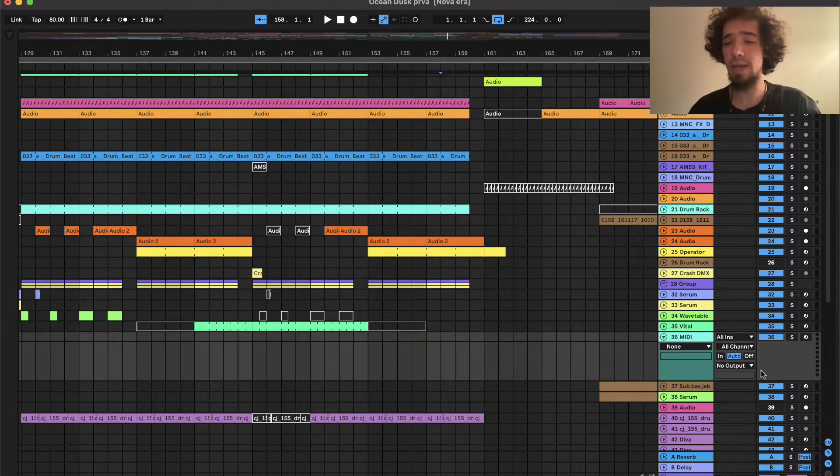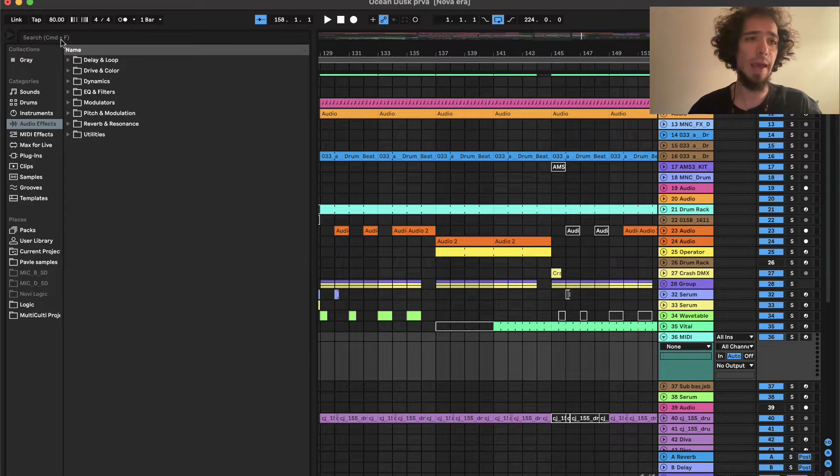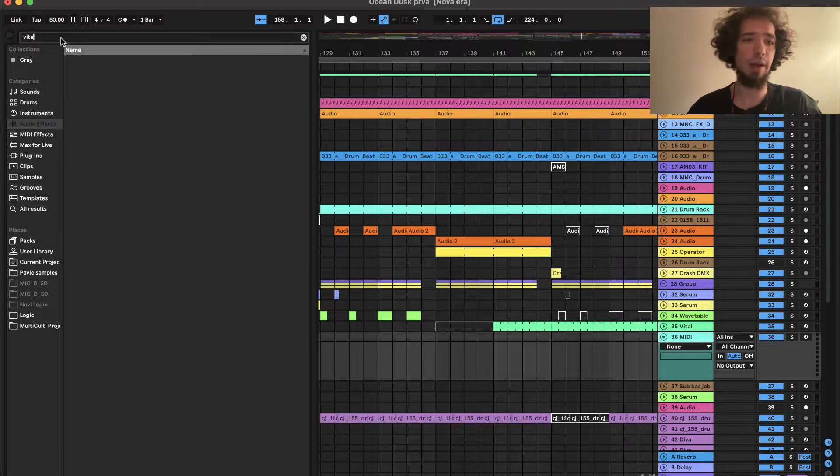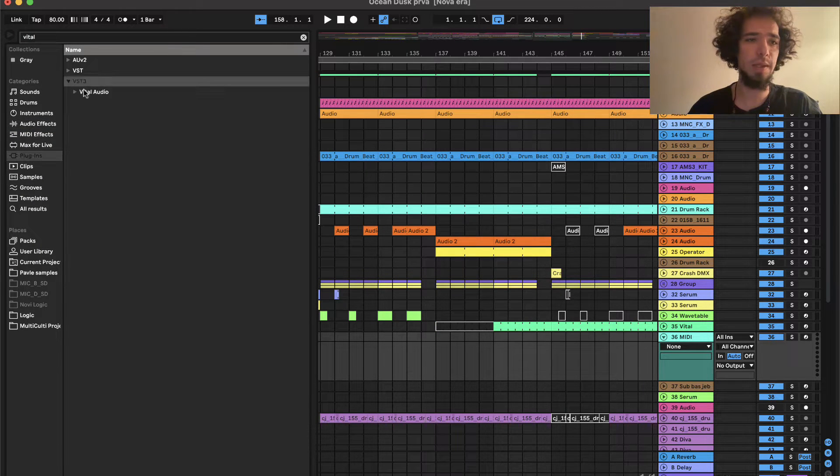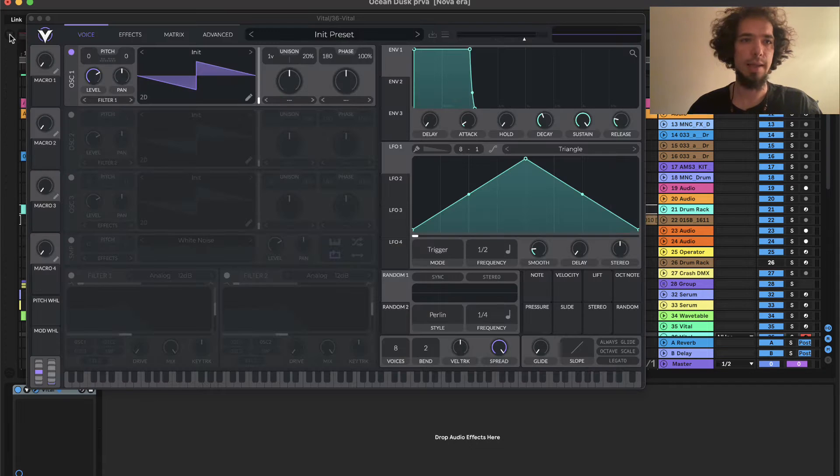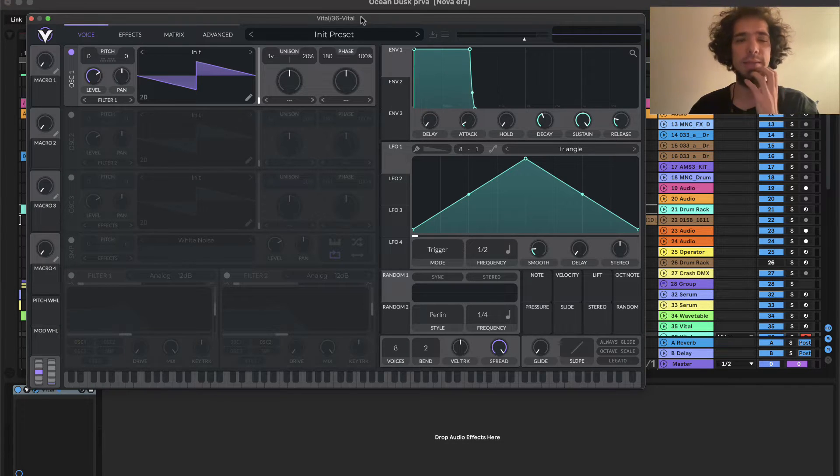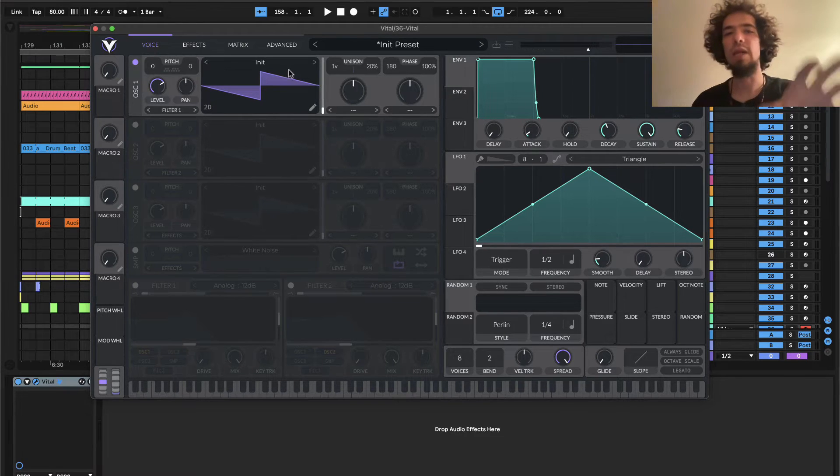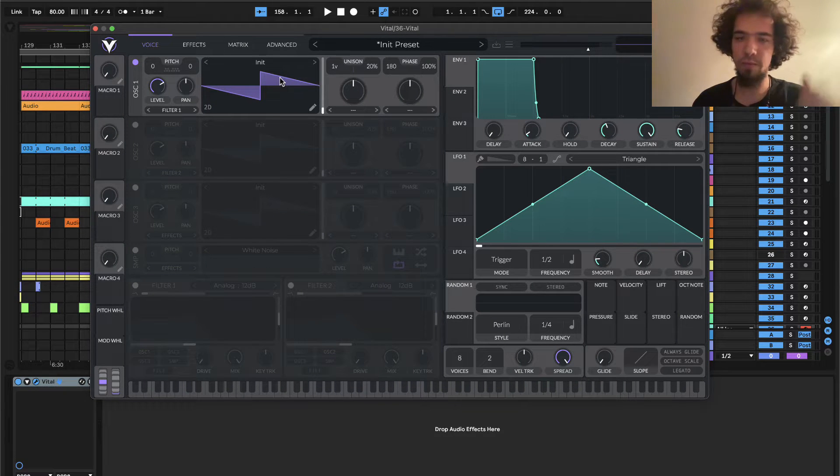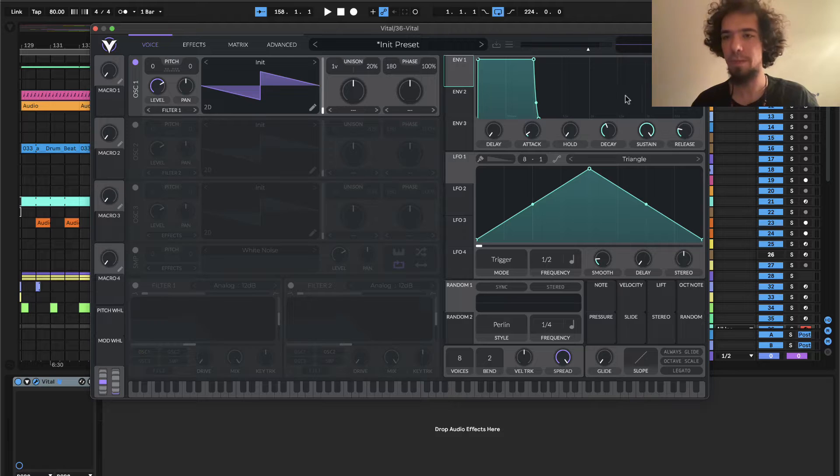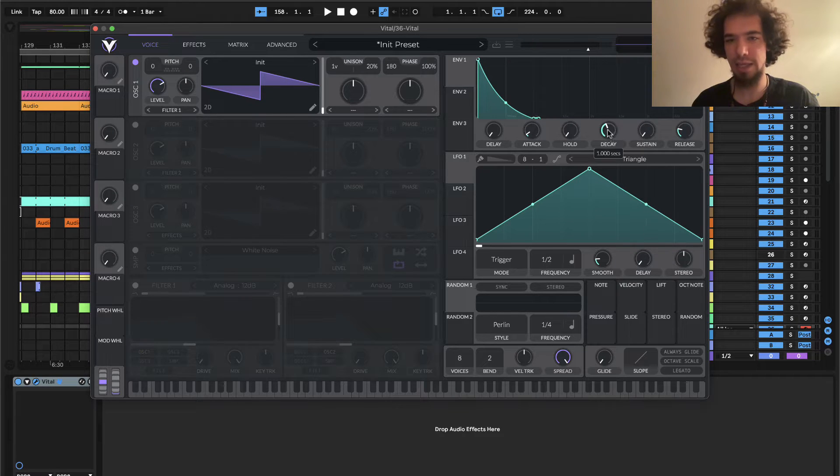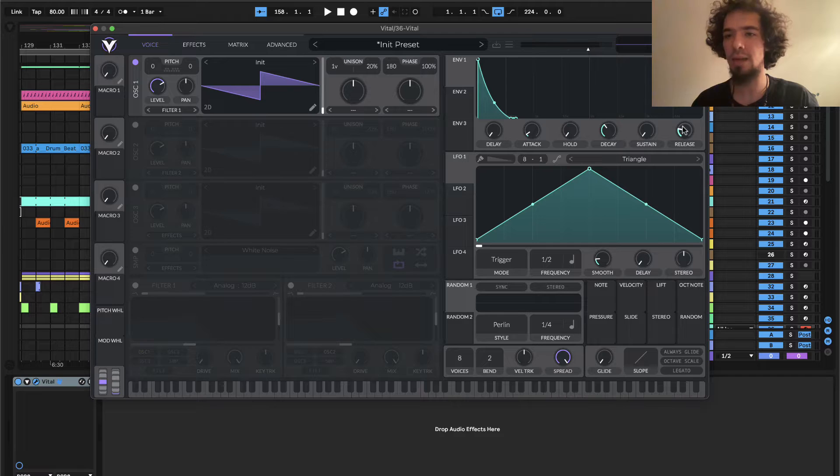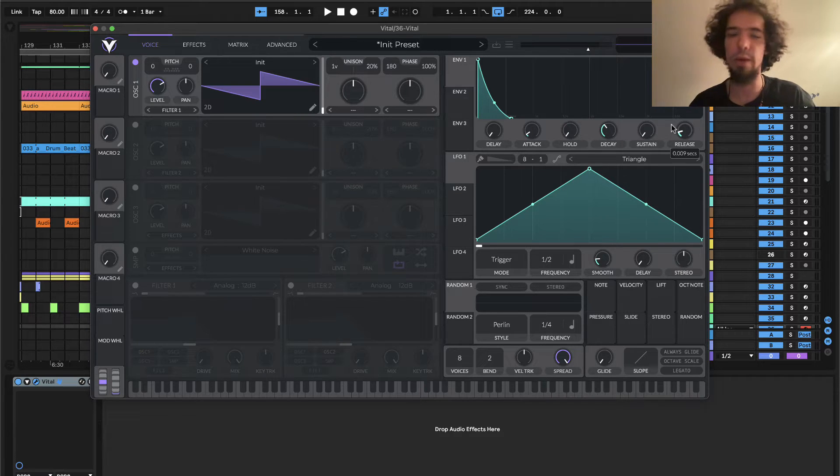So yeah this sound is made in Vital and we will just grab our Vital. So we will leave this initial wave preset and we will go to envelope and we will lower the sustain, the decay a bit I think, and release not entirely but yeah somewhere around here I guess.